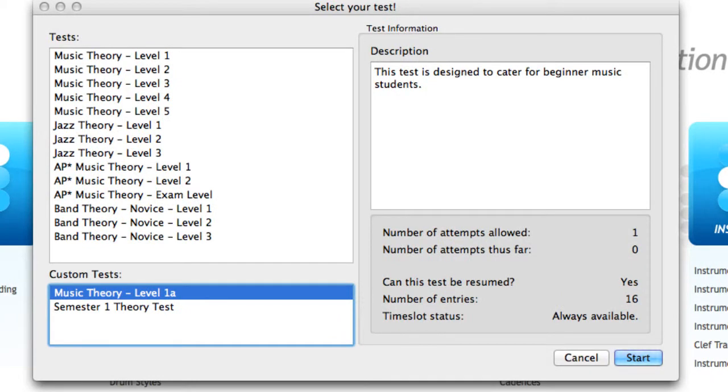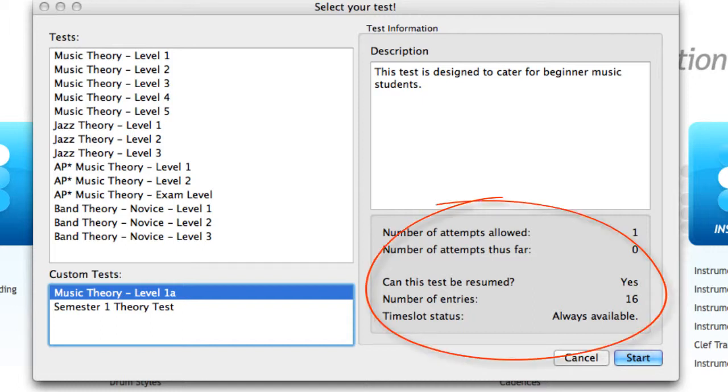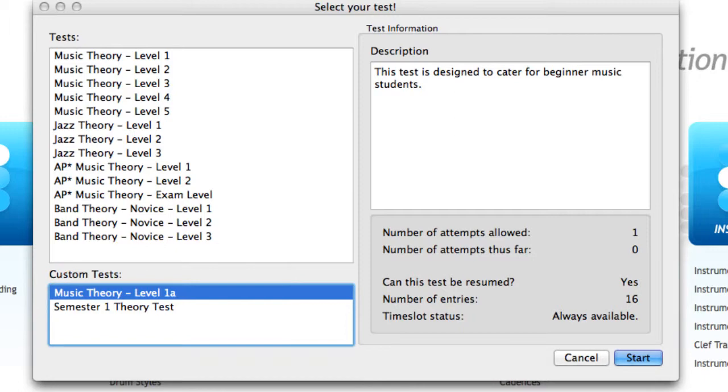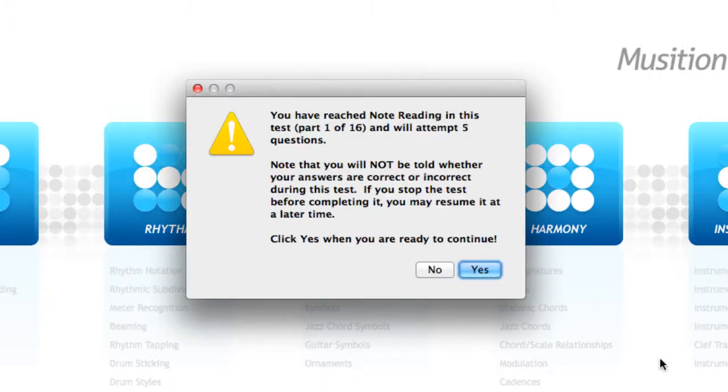Students can view basic information about each test, the number of times they can attempt, the length of the test, etc. Note that we do separate the custom tests for them, making them much easier to find. When the student starts the test, they are guided through each entry automatically.